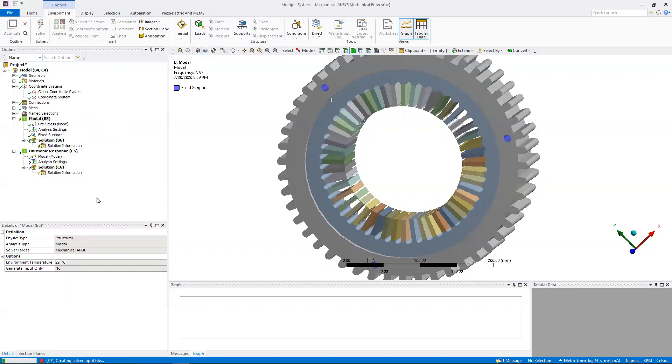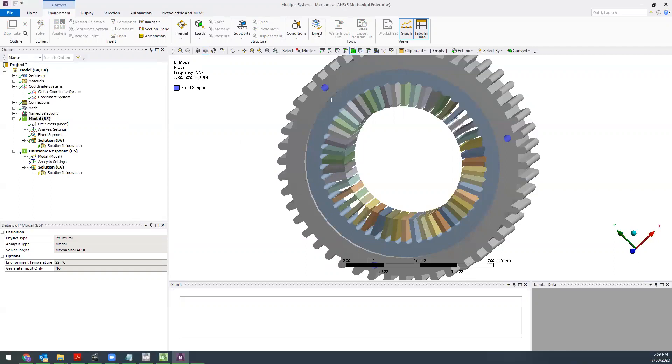So that does it for video number two. In part three, we're going to be looking at how to set up the harmonic response and finish with setting up a waterfall diagram.